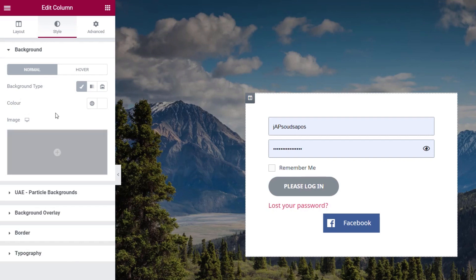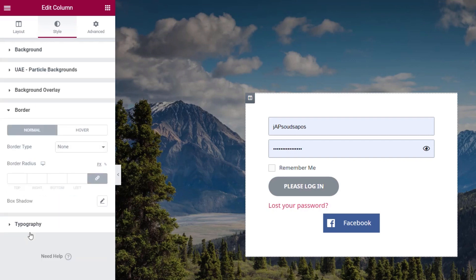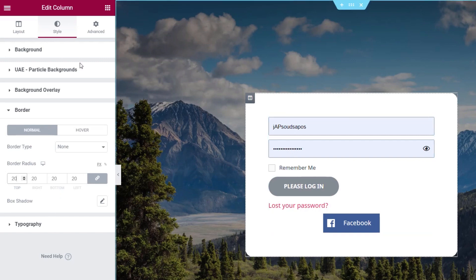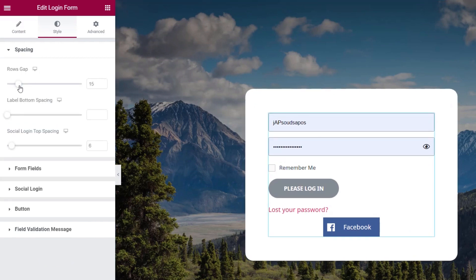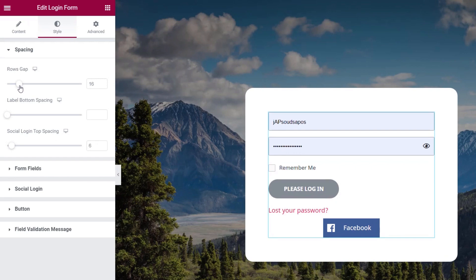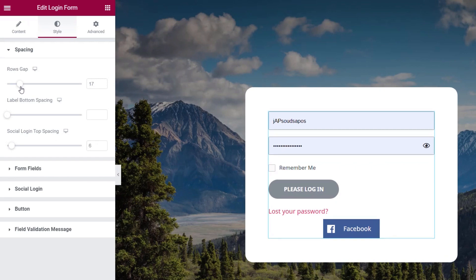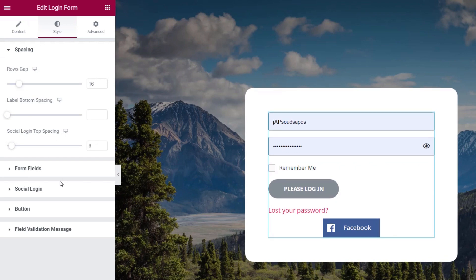Next we come down to our border option and set a border radius of around 20 pixels, which gives us nice rounded edges. Then we come back to our widget and adjust the row gap slightly — around 16 — to give a bit more breathing space, which looks pretty good.